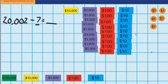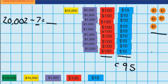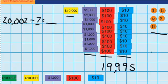So now we just need to work out how much money is left. I can see that here I've got 5 ones, 9 tens, 9 hundreds, 9 thousands, and 1 $10,000 note. So the answer to 20,002 minus 7 must be 19,995.